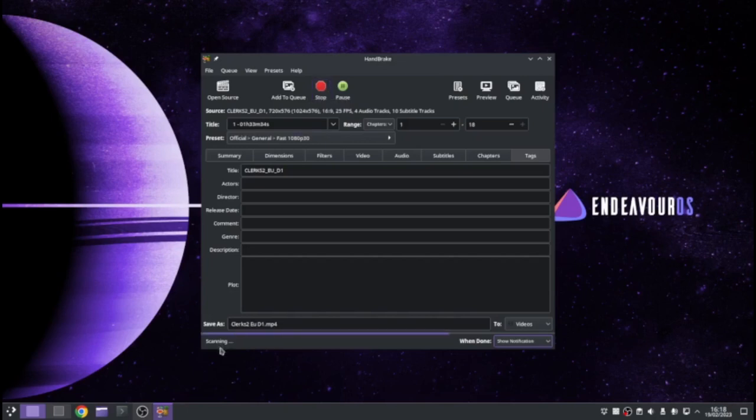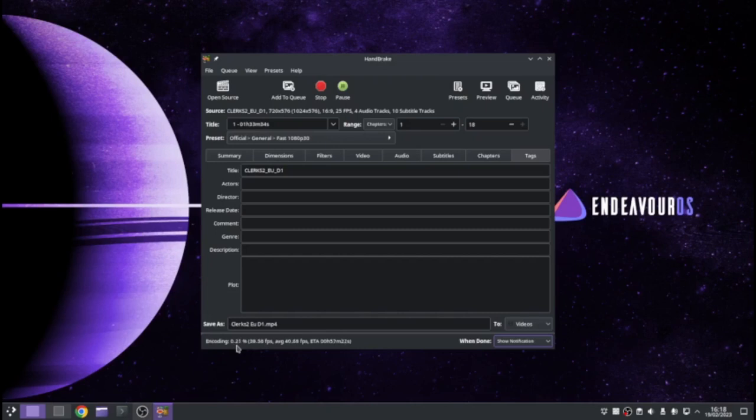You can see it's scanning at the bottom. And now it's encoding, and it will tell you how far through it is. So like I say, it's a two-stage process. It's going to take 53 minutes to do this one.